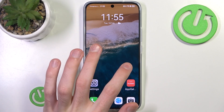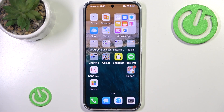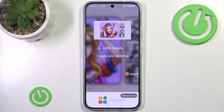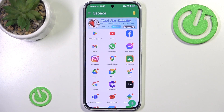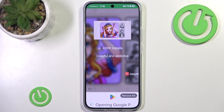First of all you want to go into GSpace. You could use the official App Gallery, but some people say it's not very safe and they probably steal your data, so I will be using GSpace.